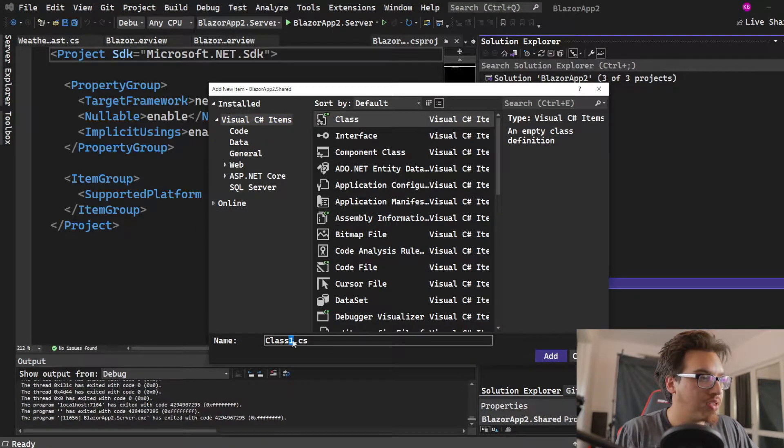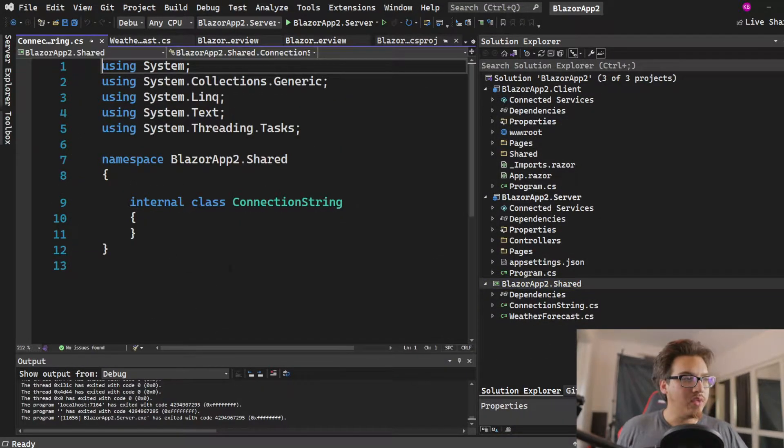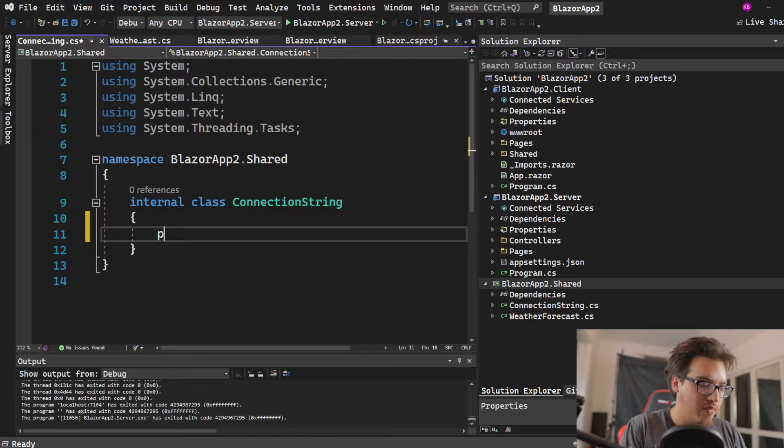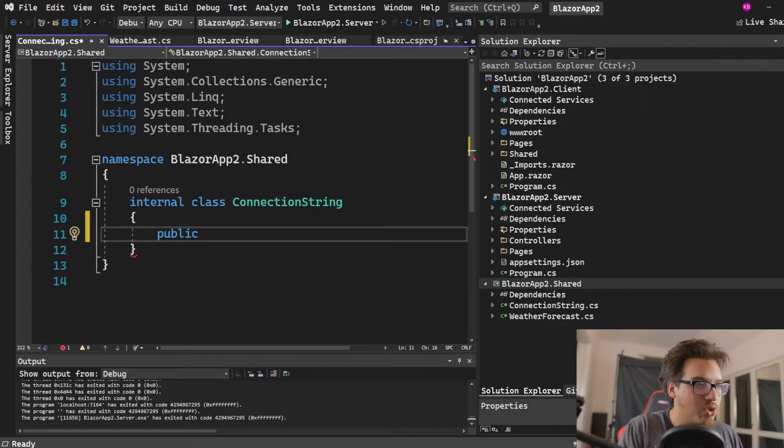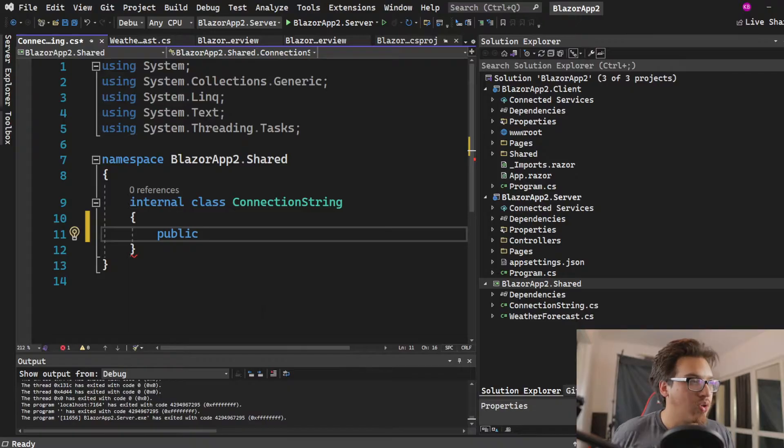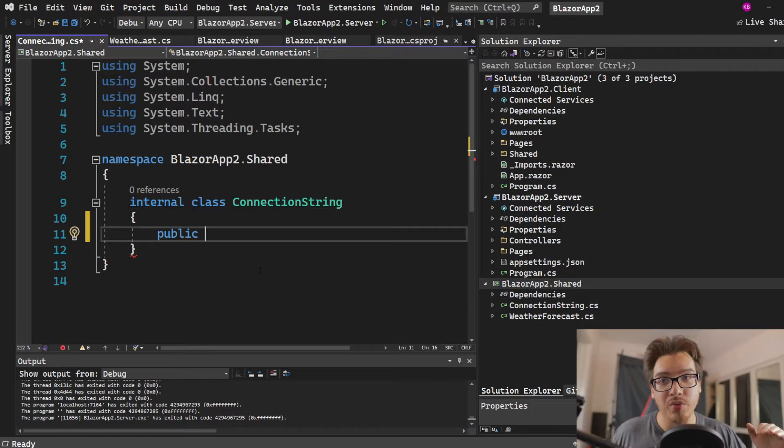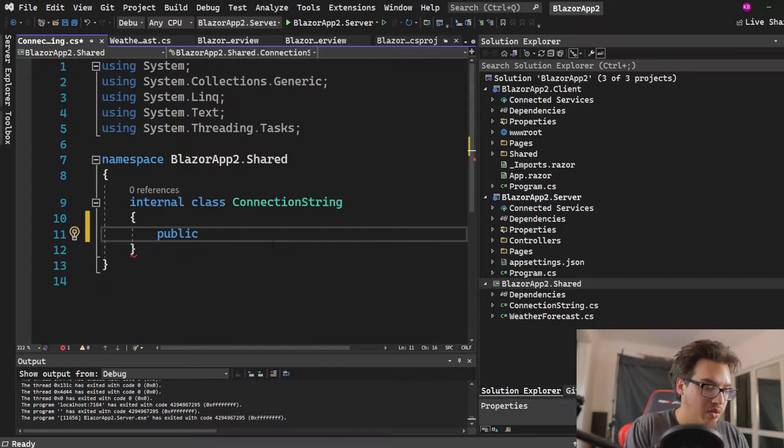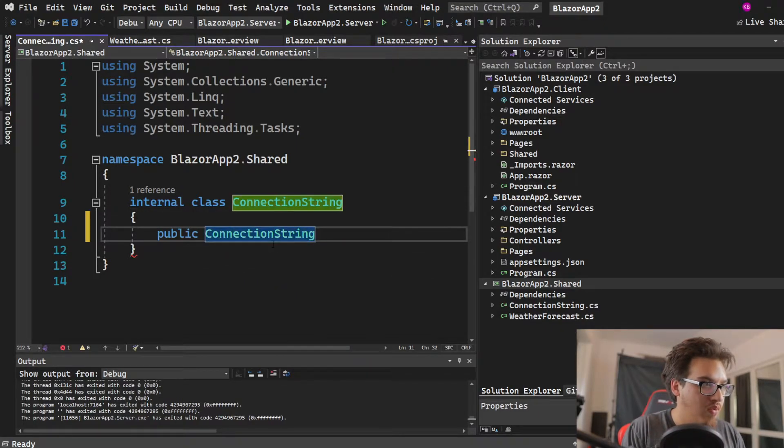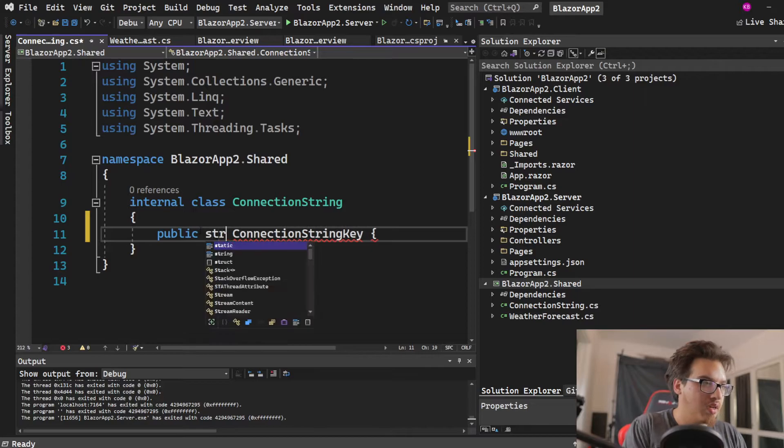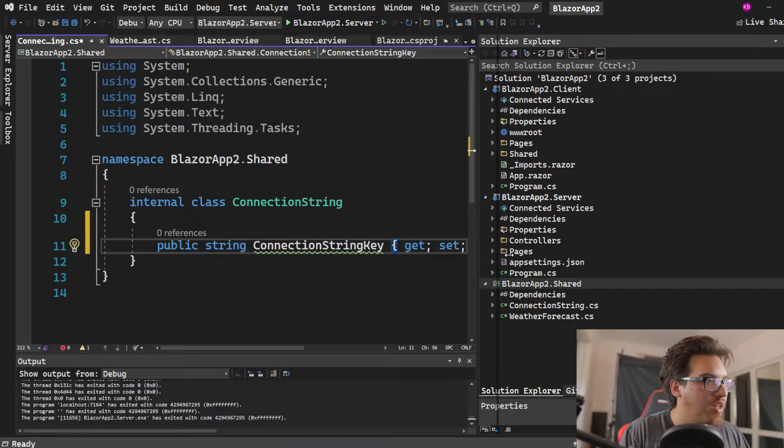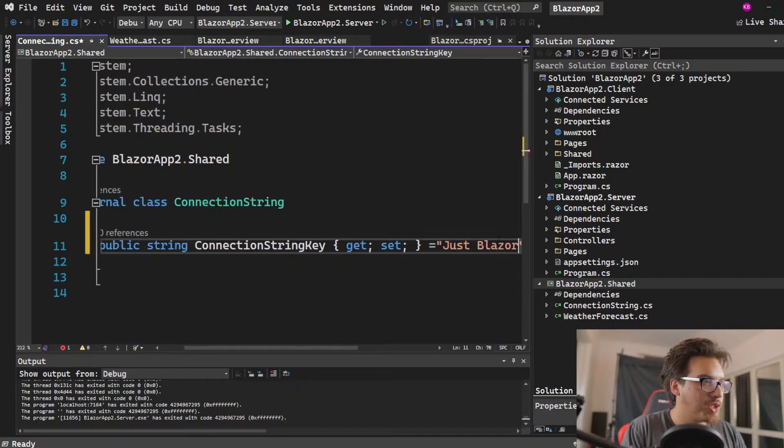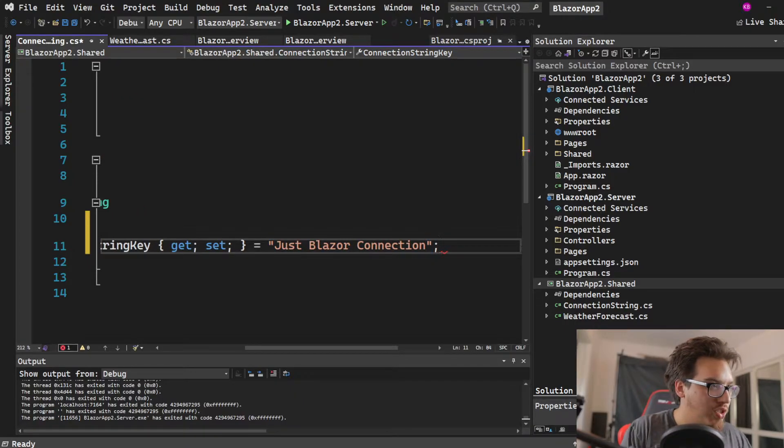We're going to call this the ConnectionString. If you don't know what this is, basically in this particular class we're going to add what would be the connection string. Let's say a database, maybe you have a key here or something for an Azure cloud service or whatever, something that you don't want to be visible to the world. We're not going to put it here because this will show up as a JSON object. I'm just going to call it ConnectionString, get set, and give it a value like 'justblazorconnection', just something obvious.